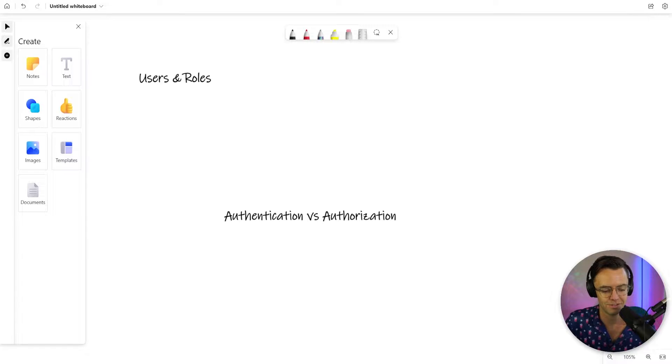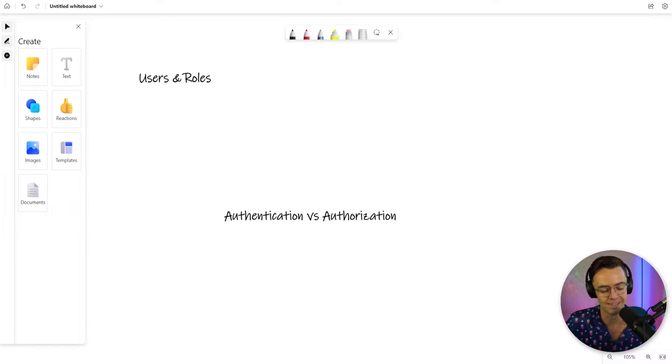What's up guys, this is Teddy. Welcome to my YouTube channel. In this video, we are going to be talking about users and roles in Spring Security.